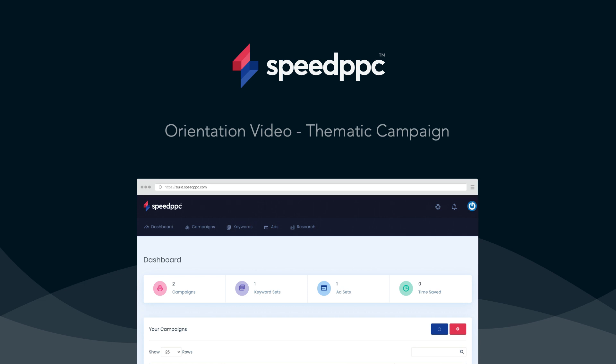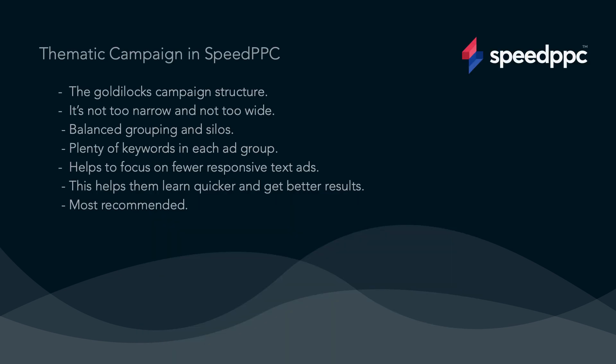G'day! Let me show you how to create your first thematic campaign. A quick bit of background.